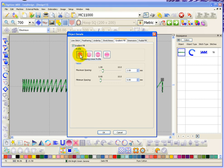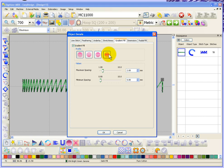Basically you've got an increasing linear profile, decreasing linear profile, then you have convex profile and a concave profile.